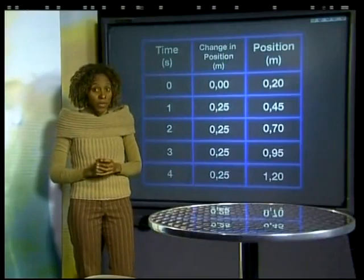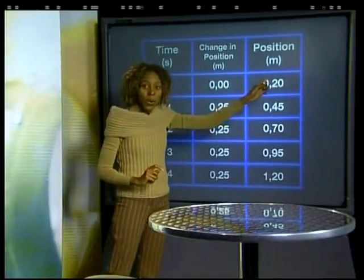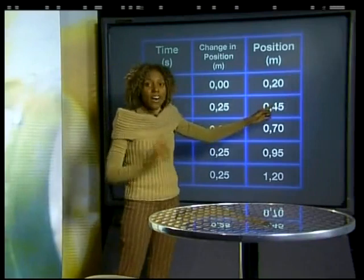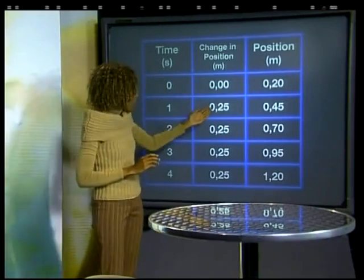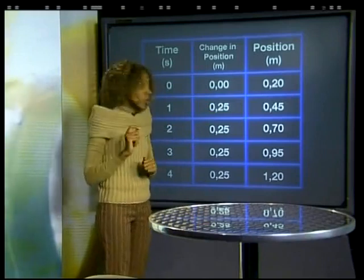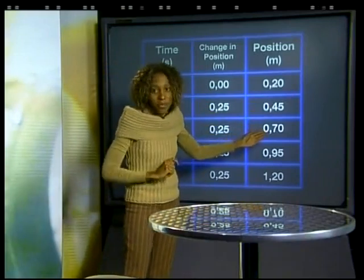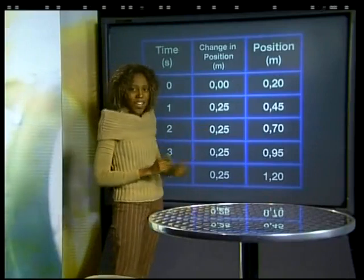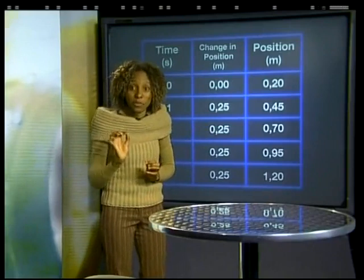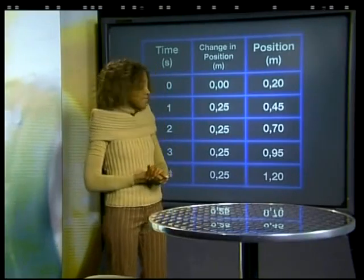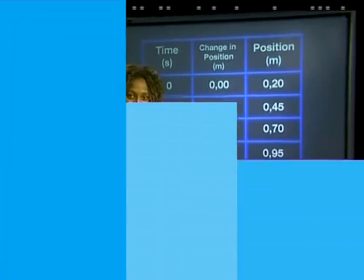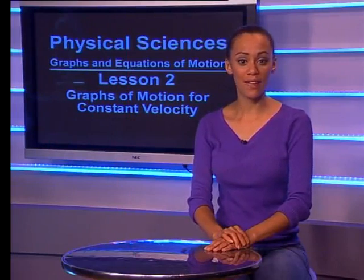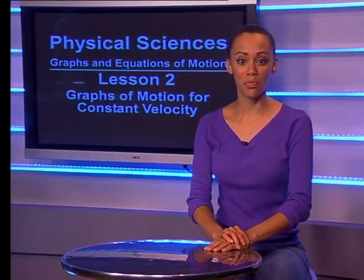Let's have a look at these results. The trolley moved from 0.2 meters to 0.45 meters in the first second, so its change in position is 0.25 meters. It moved from 0.45 meters to 0.7 meters in the next second — its change in position is again 0.25 meters. What do you notice about the change in position or displacement in all of these time intervals? Clearly, it's the same. The motion of the trolley is constant since the change in position per unit time is constant.